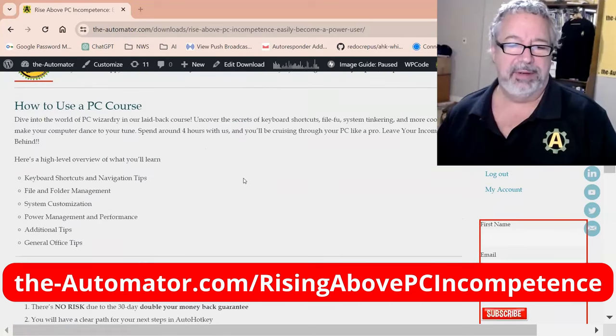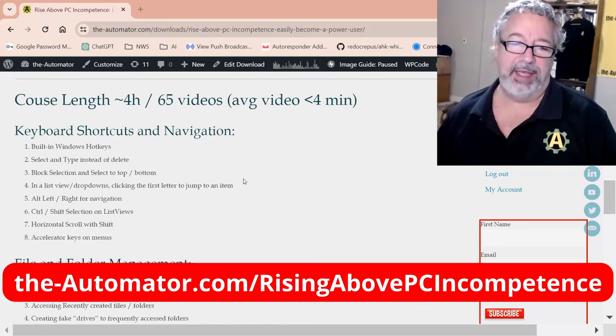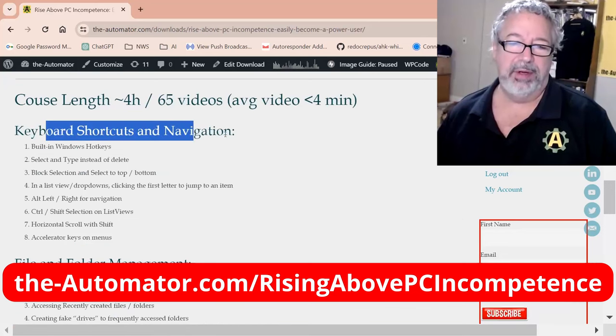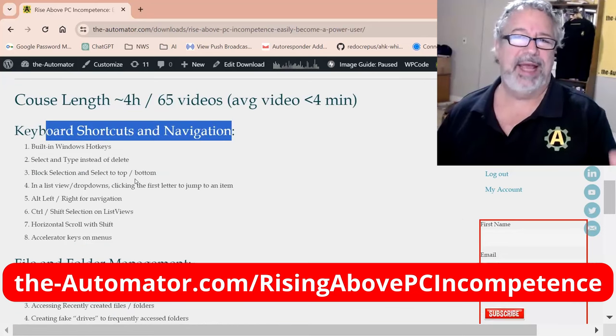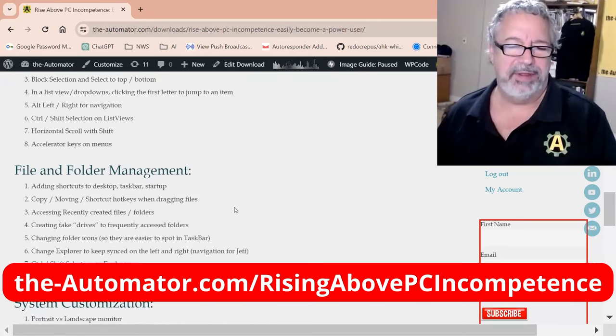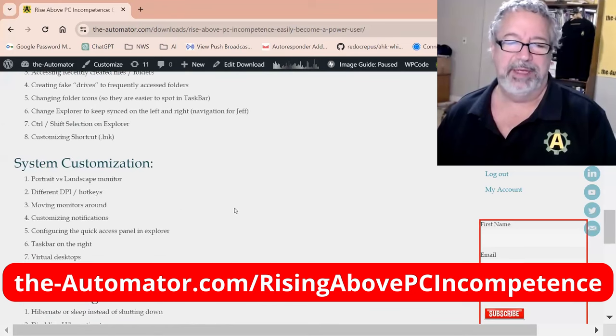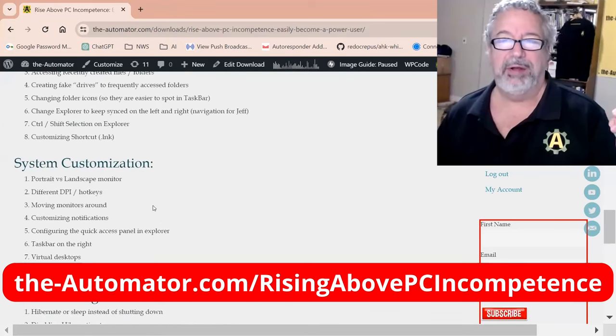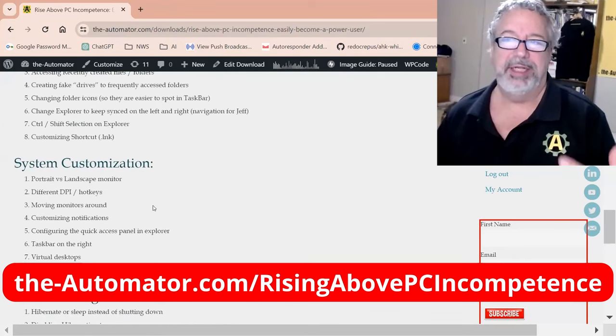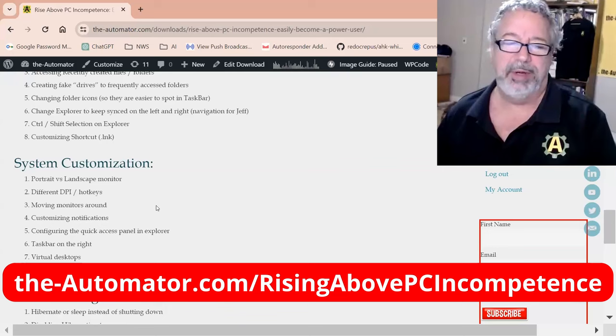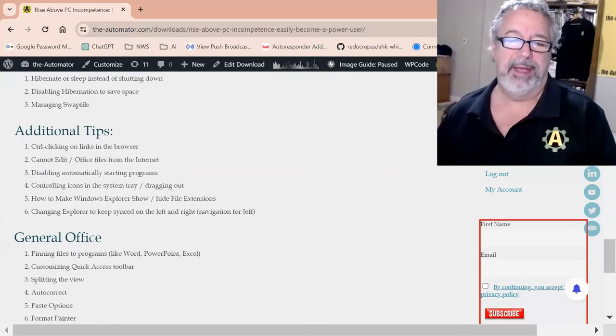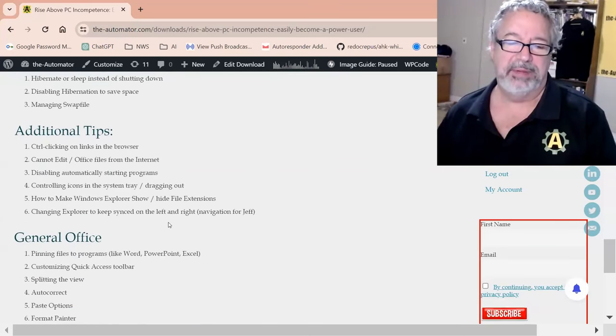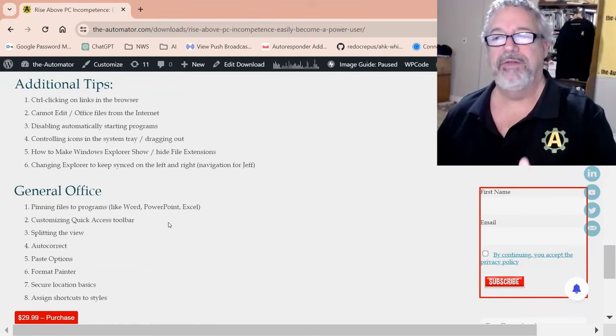We cover learning a lot of keystrokes, navigation, just how to select text, how to do stuff with it, folder and file management, also a lot of hotkeys for just launching and getting quickly to where you want to go, and just a lot of other tips. Check it out, hope you enjoy the video.